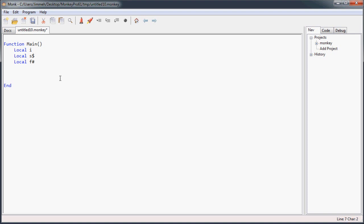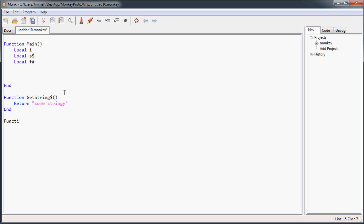And you can do the same thing with functions so let's say we want to make a function that returns a string. So you can get a string dollar sign like that and you can return whatever string you want. We'll return some string. And you can do the same thing with floats. We'll say we want to get some float. Use the pound symbol and we're going to return some float.